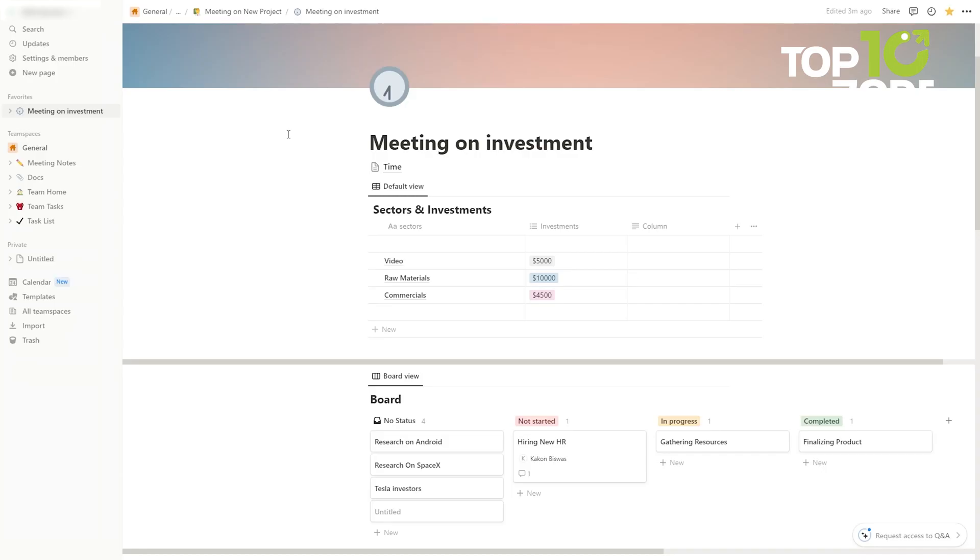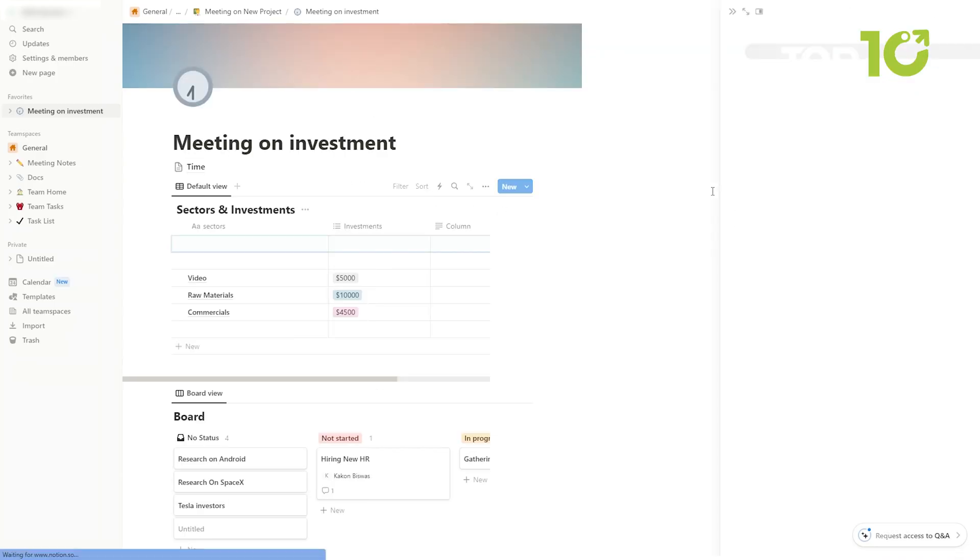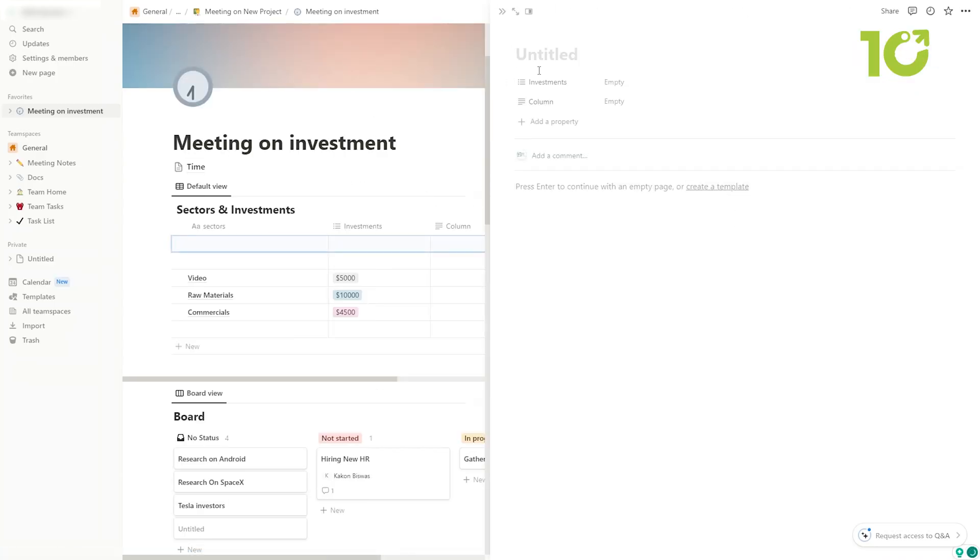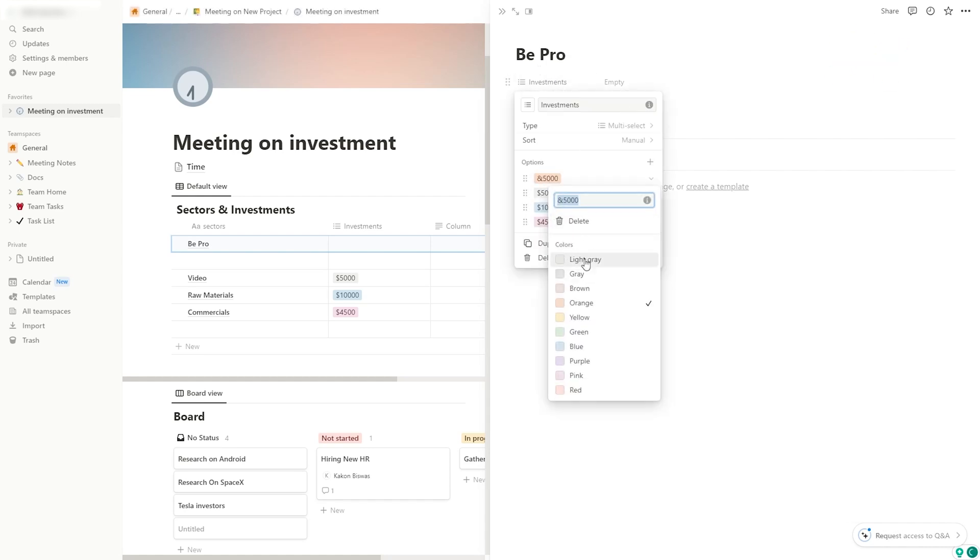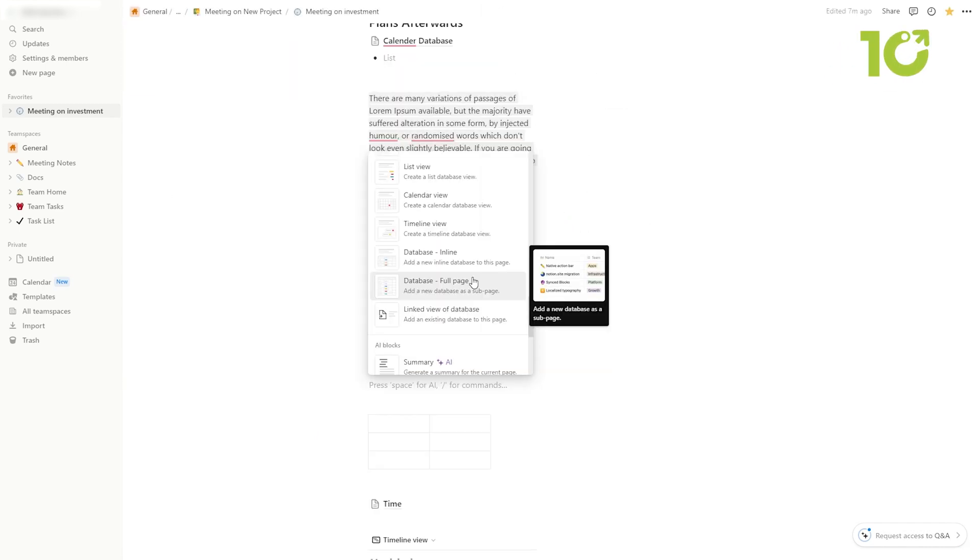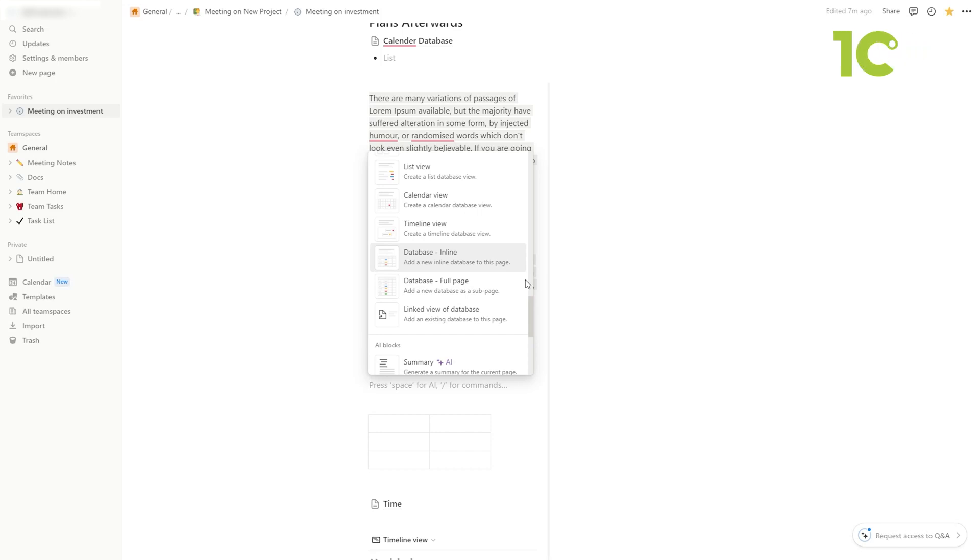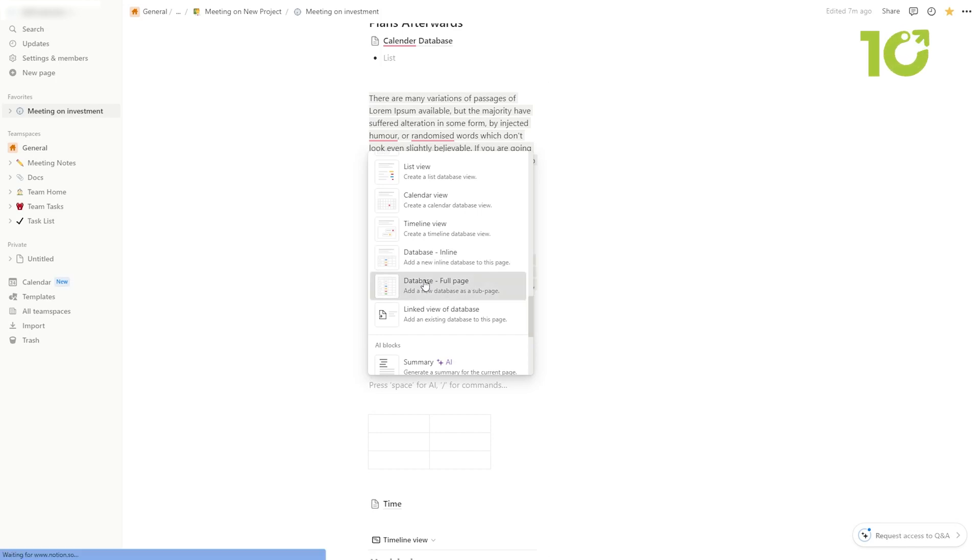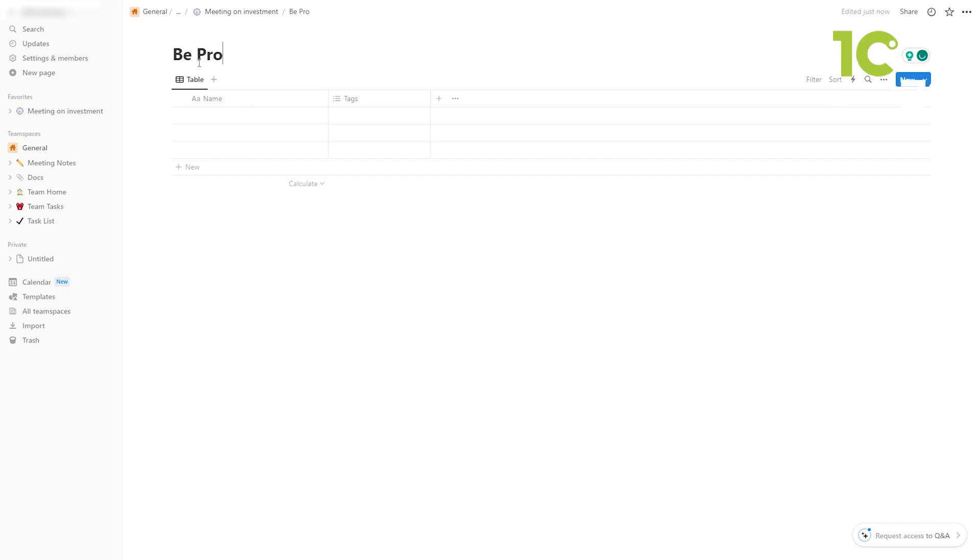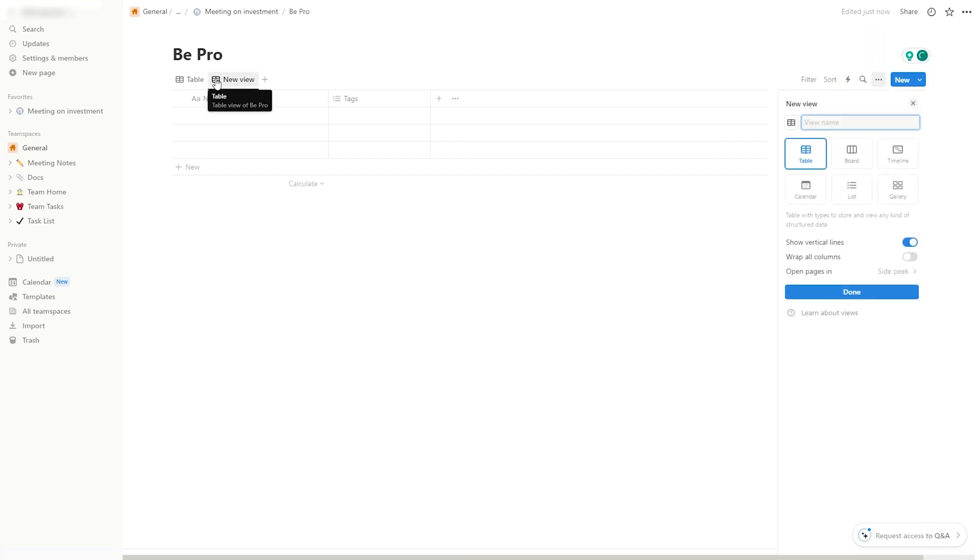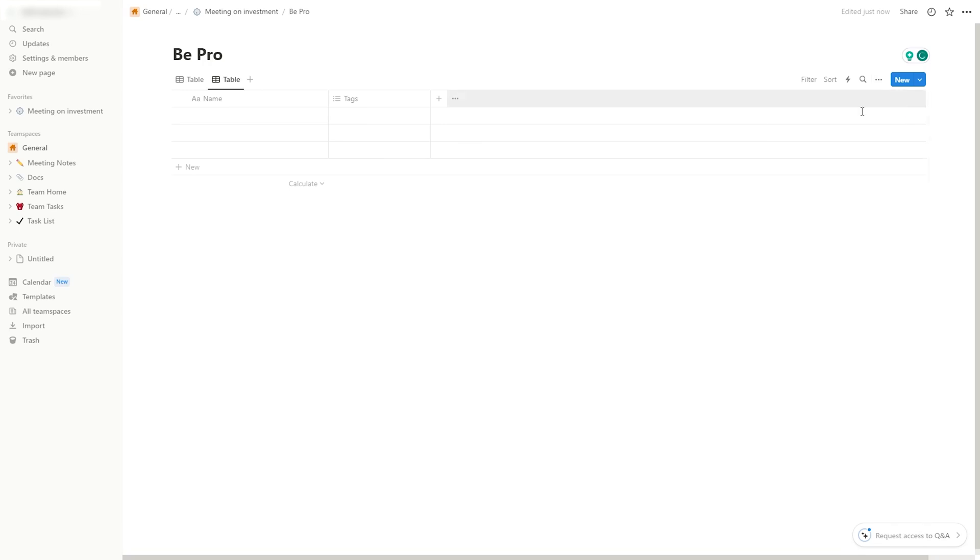Whether you're crafting a company wiki, mapping out a product roadmap, or tracking OKRs, Notion's powerful building blocks adapt to your workflow seamlessly. Bid farewell to the chaos of scattered tools and embrace a unified workspace where your imagination knows no bounds. Propel your team's productivity to new heights with Notion, the canvas where ideas take flight and collaboration soars.